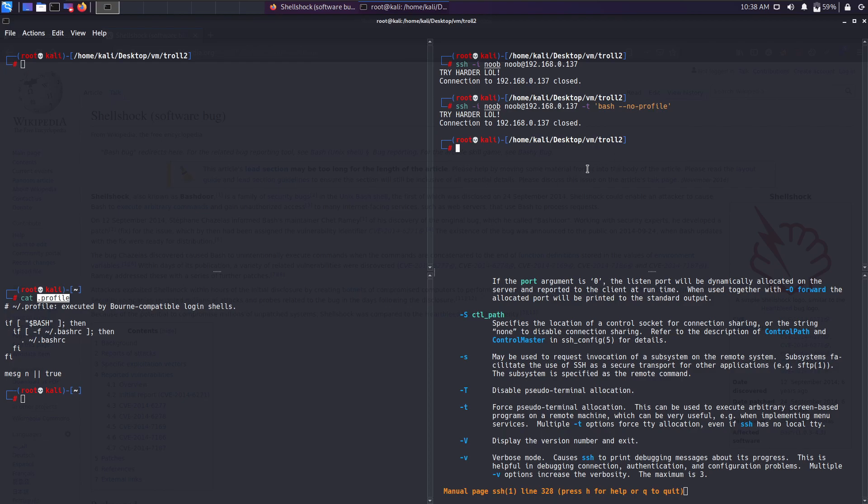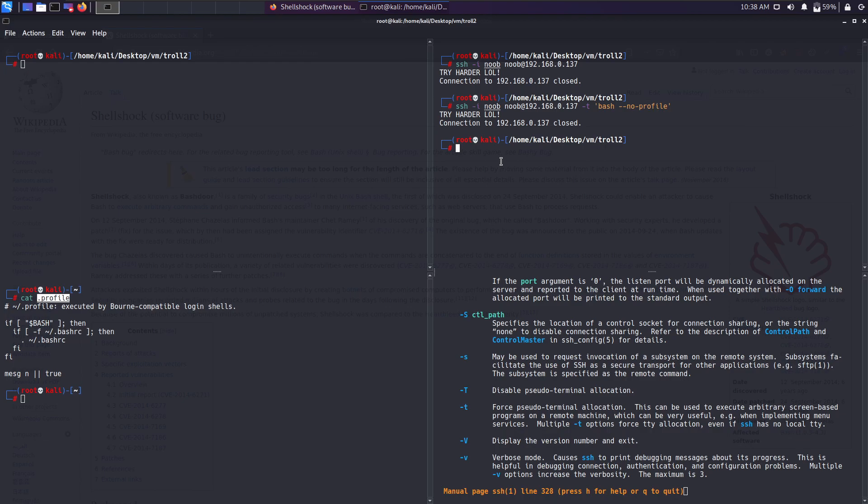There's another possibility. We can try to exploit Shellshock because whenever an SSH attempt is made, there's a possibility that whatever shell we're going to obtain is a bash shell. Bash, as I've already mentioned, is vulnerable to Shellshock in certain versions. Let's try to attempt Shellshock.